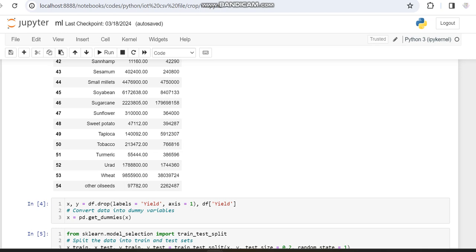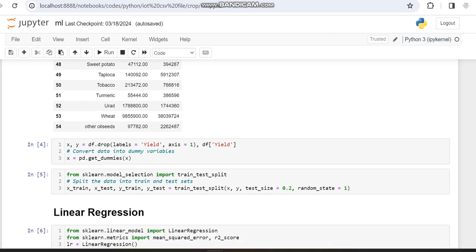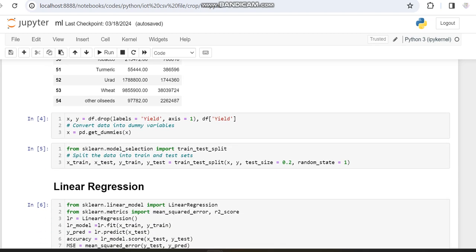In the x variable we are checking for any dummy variables, and then we are using the train-test split function to split our data. We assign 20% for testing and the remaining 80% for training.